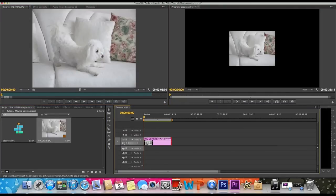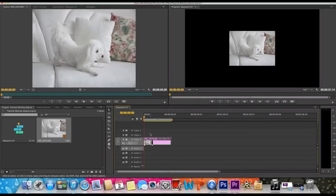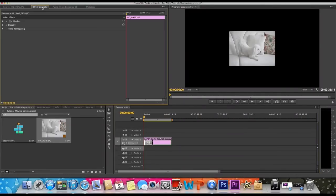Just extend it a bit. And what you gotta do is first select the clip, then you go into effect controls in the top left. Then here we see motion.